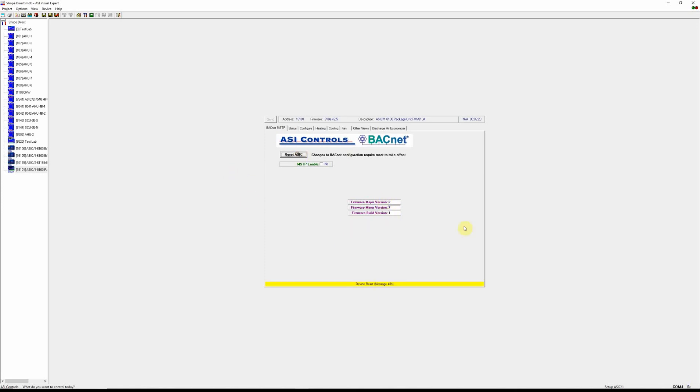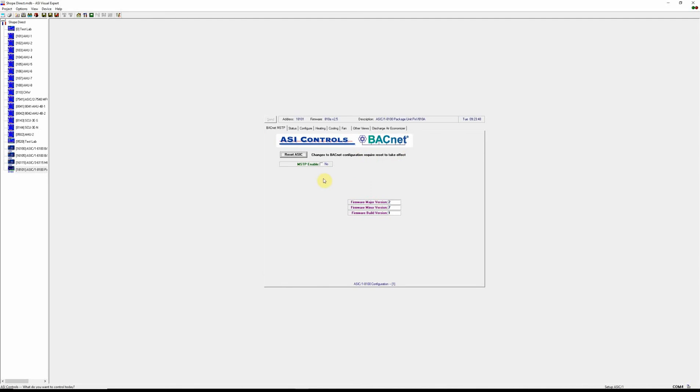It's always a good idea to reset the controller after a firmware update. And this video is complete on updating the firmware connected via micro-sync.